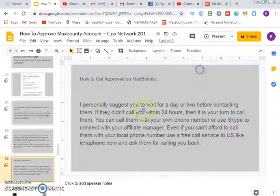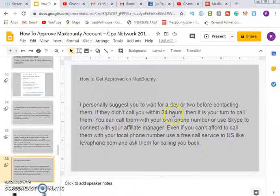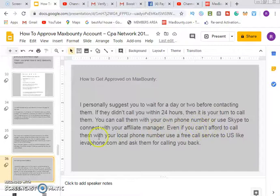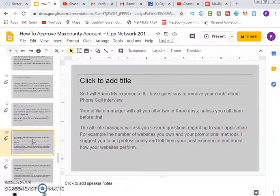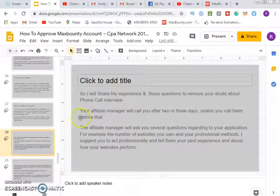Regarding how to get approved on MaxBounty: personally I suggest waiting one or two days before contacting them. If they haven't called within 24 hours, then you call them. You can use your own phone or Skype. If you can't afford an international call, use a free call service like FreePhone.com and ask them to call you back. Don't be scared of the phone interview — just watch everything I've laid out here.